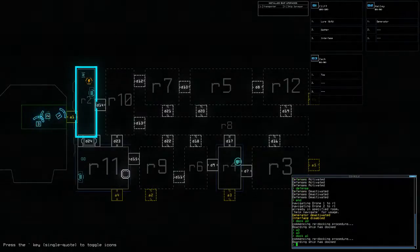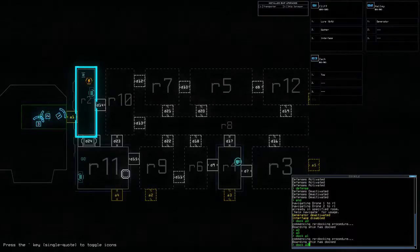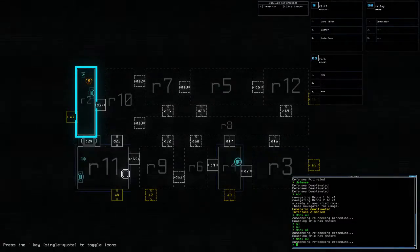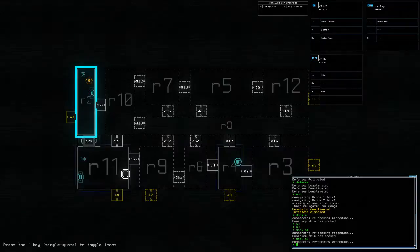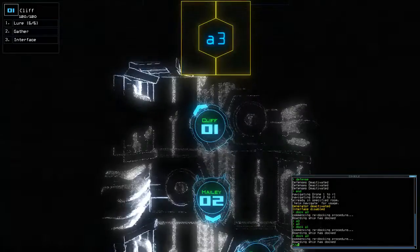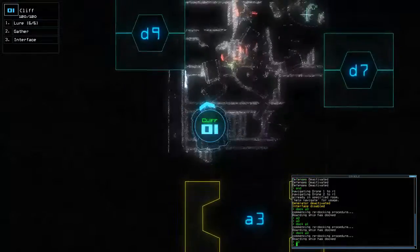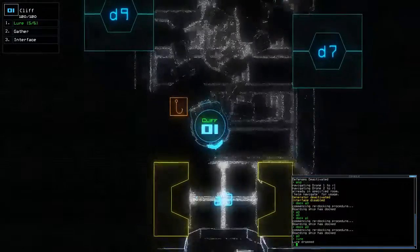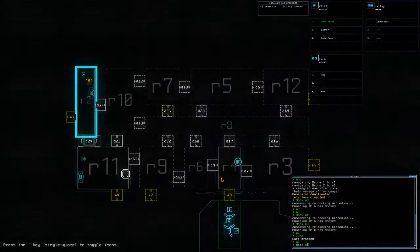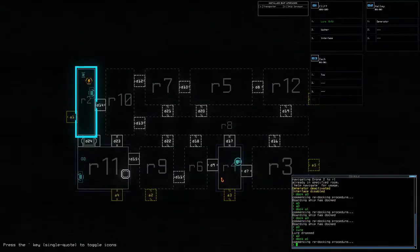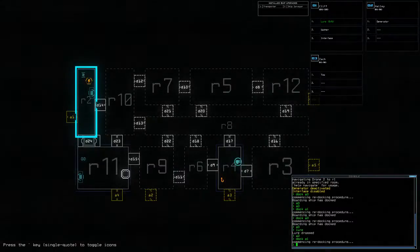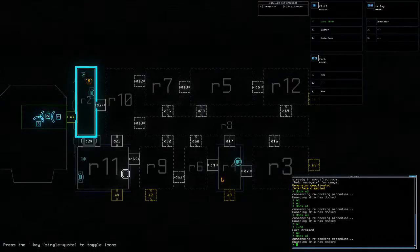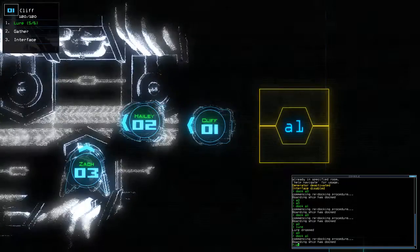Actually, I should drop a lure in there. Now I do also know there's a swarm in r10.